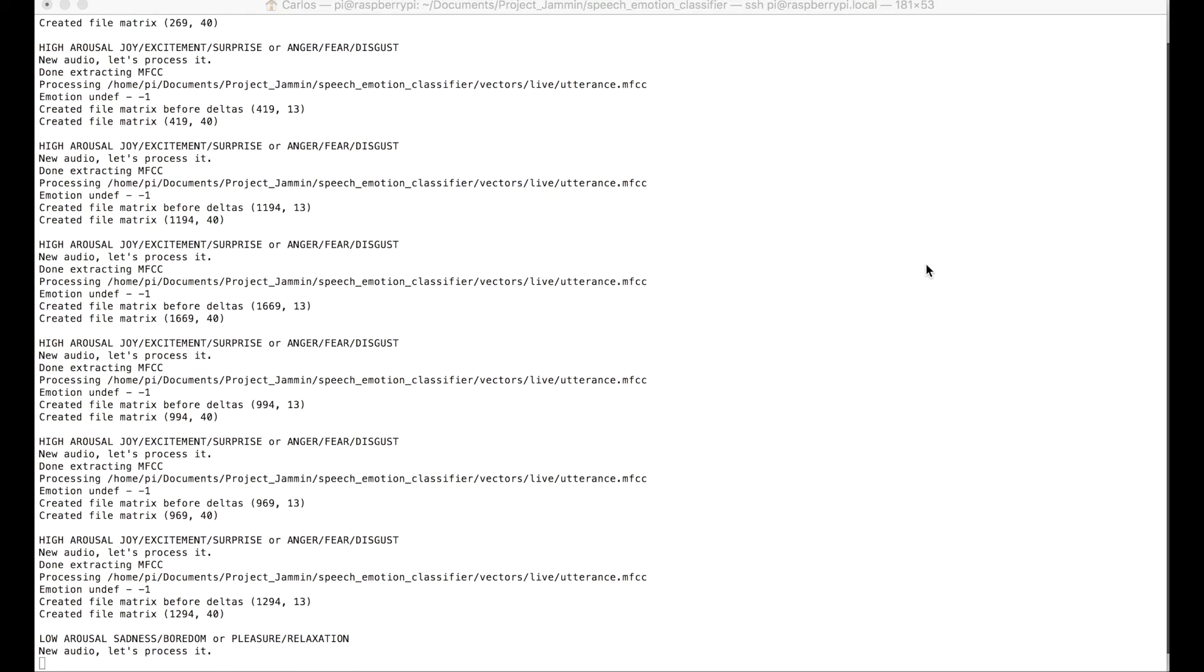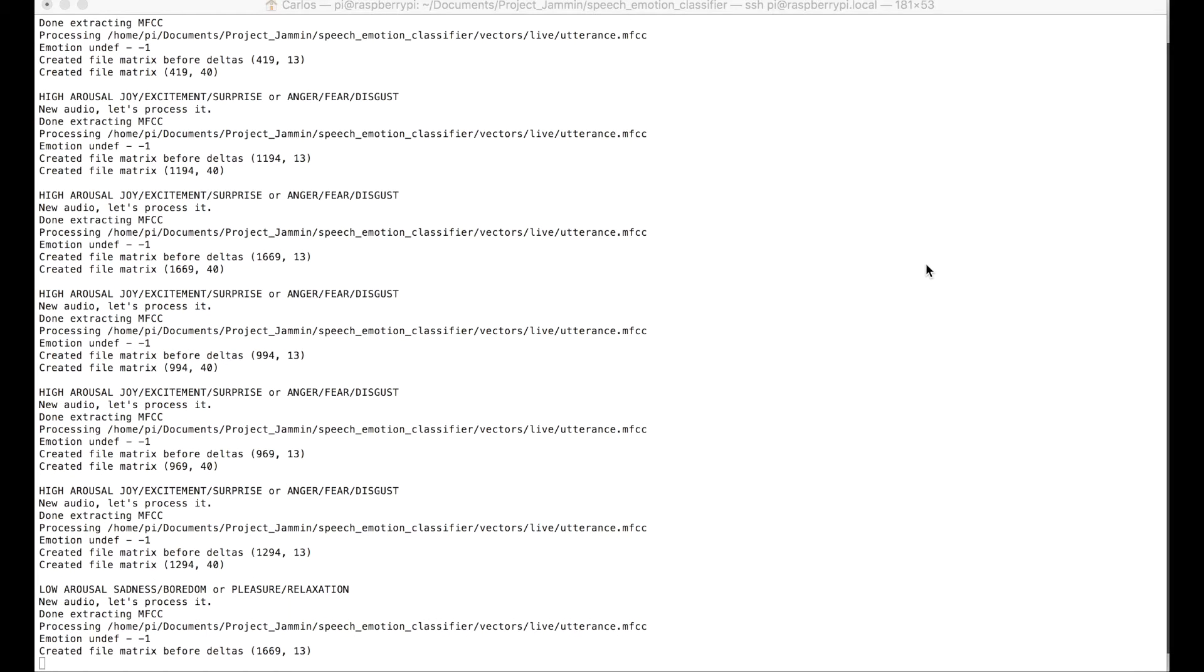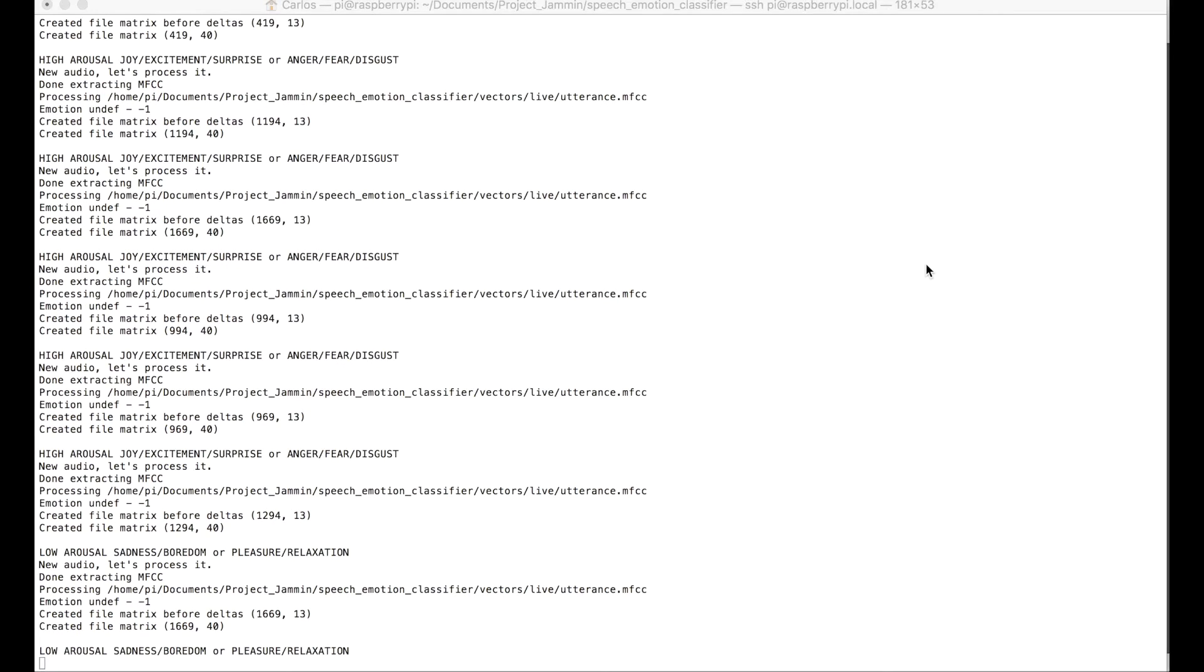I'm gonna demonstrate the Tone Analyzer. So I'm now connected to the Raspberry Pi, which is the hardware for the emotional brain. And I will keep talking,